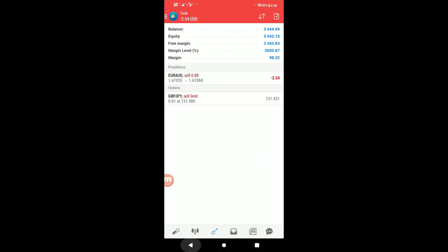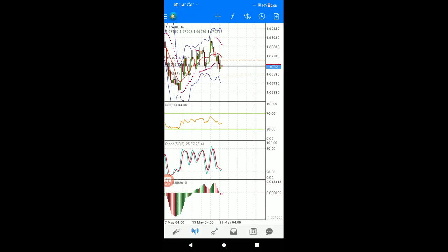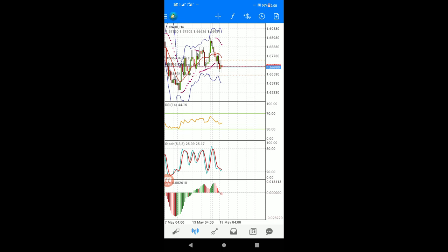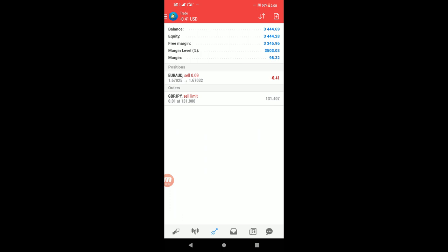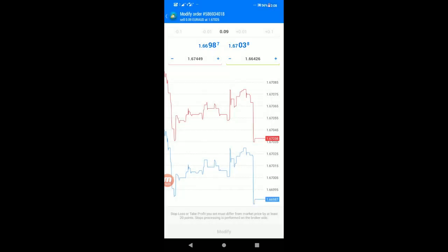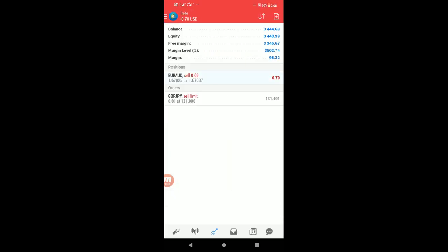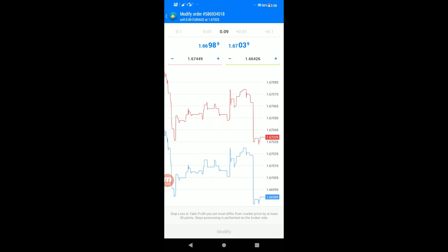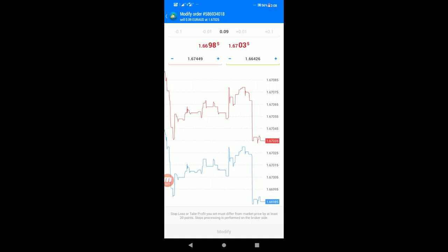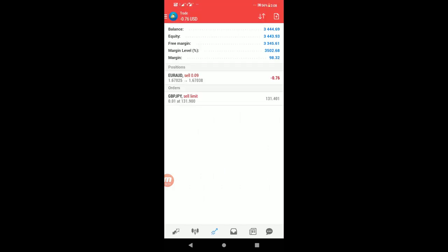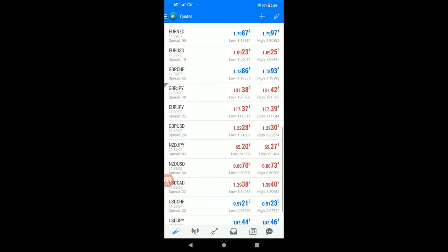After TP1 is hit and you've taken partial profit, modify the stop loss to your entry point at 1.67025. This locks in a breakeven position. If TP2 is hit, you can close the remaining position.